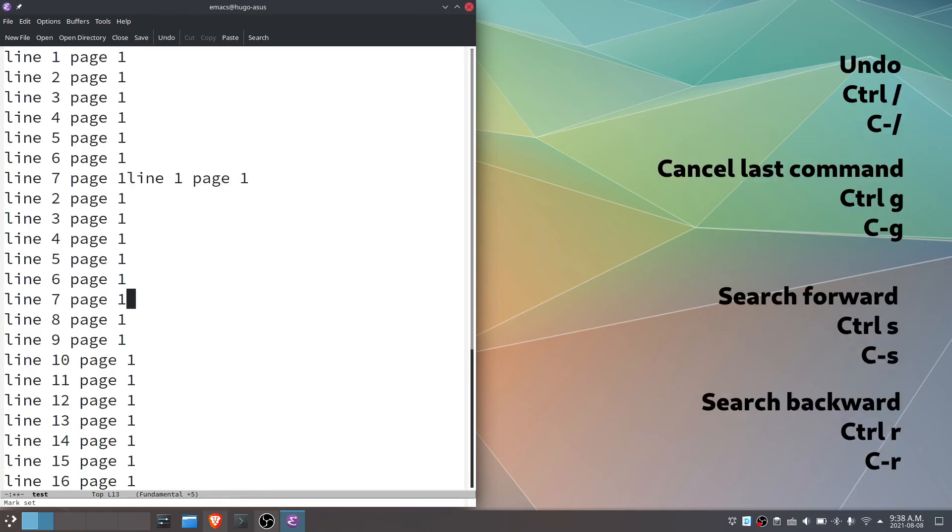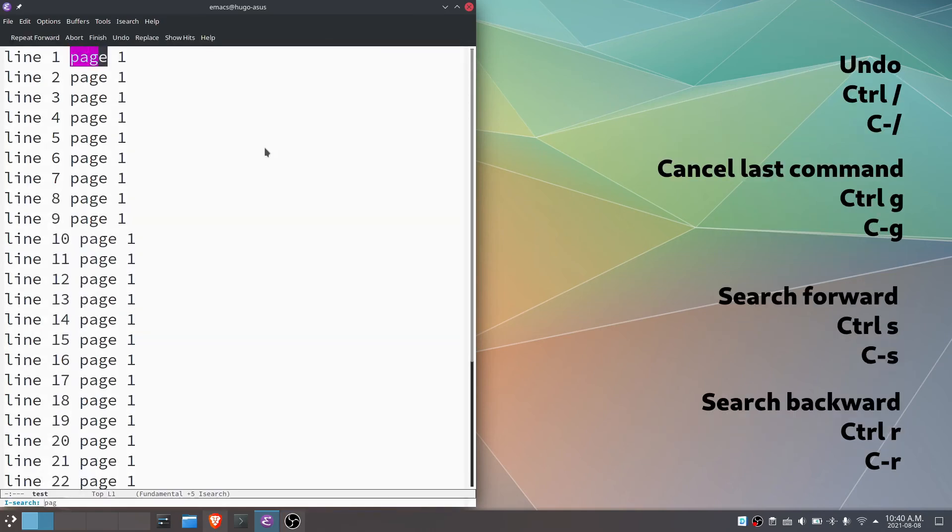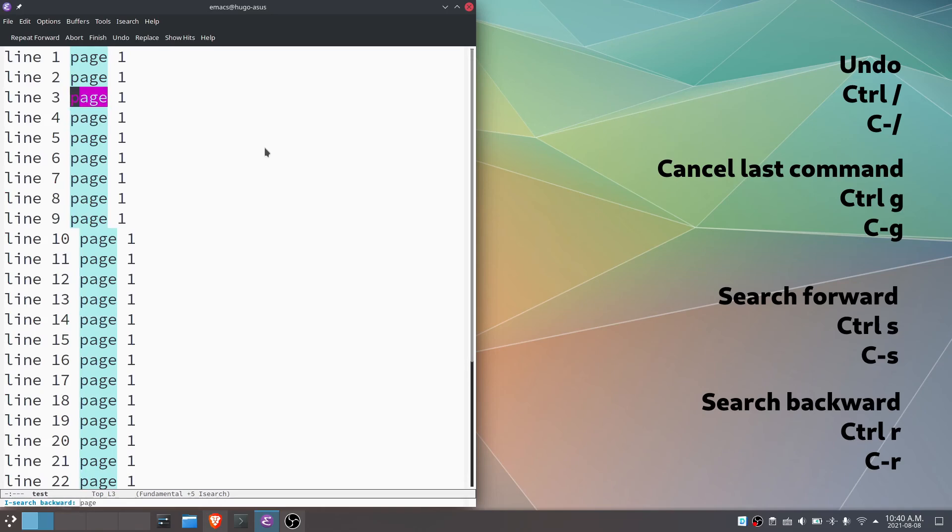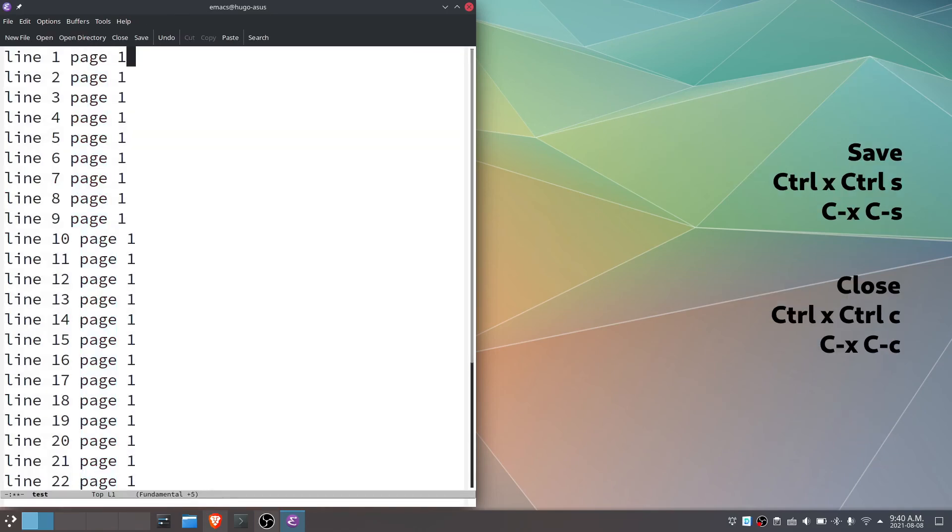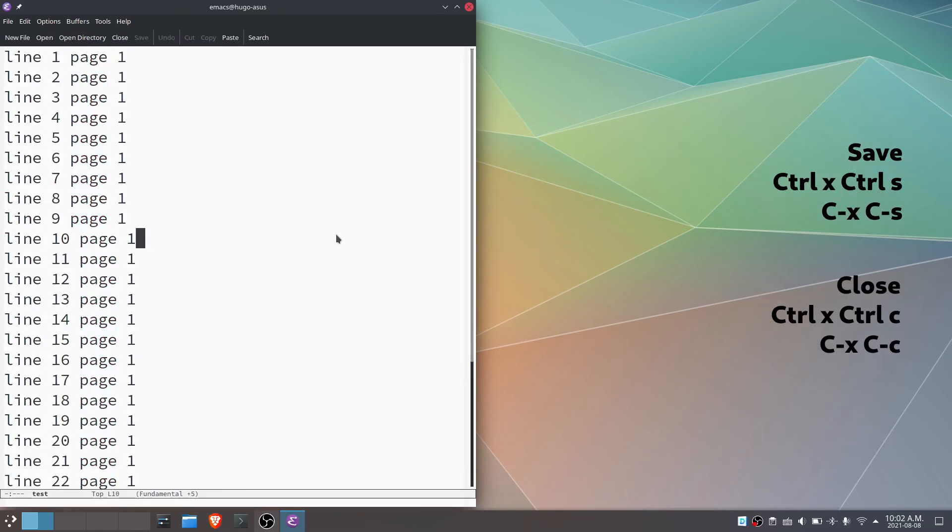Undo, ctrl and slash. Search forward, ctrl and s. Search backward, ctrl and r. Save file, ctrl x and ctrl s. Close editor, ctrl x, ctrl c.